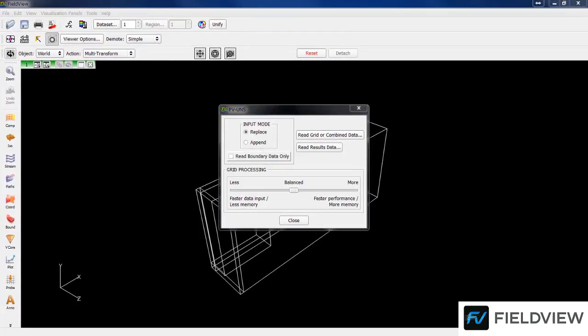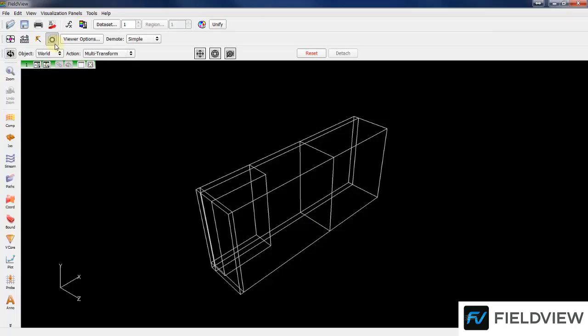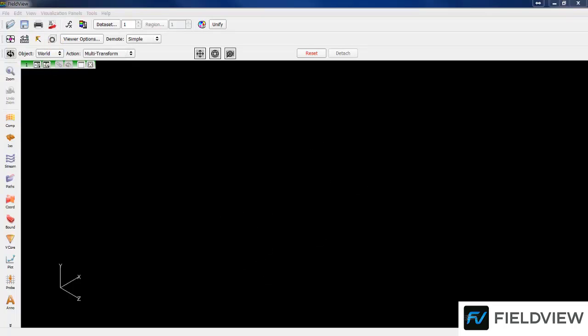FieldView is showing the outline of your flow field. This is an indication that your data has been read successfully. You can now close the Data Input panel. You can turn Outline off by hitting this button. For plotting your simulated design, bring up the Boundary Surface panel from the shortcut on the left.